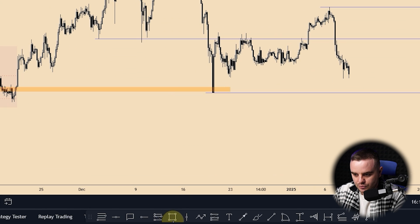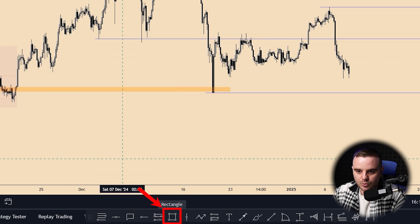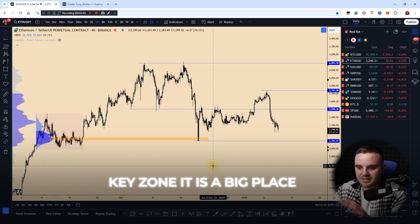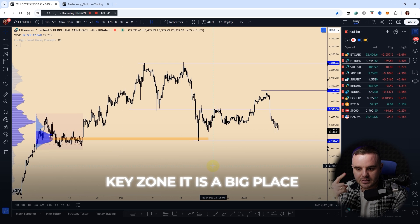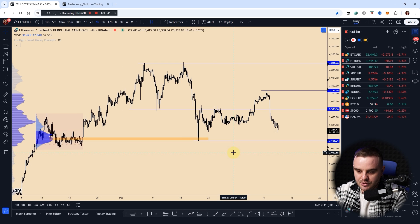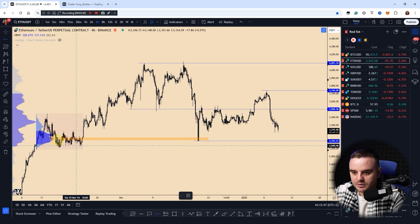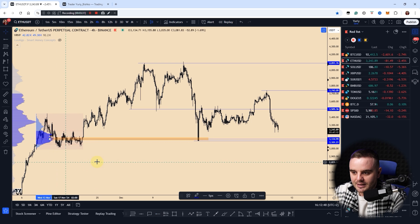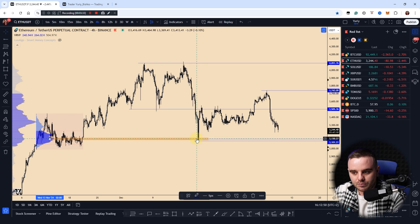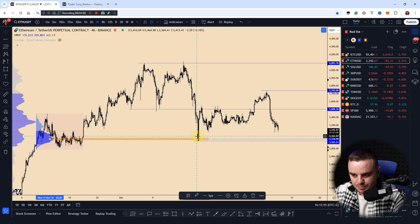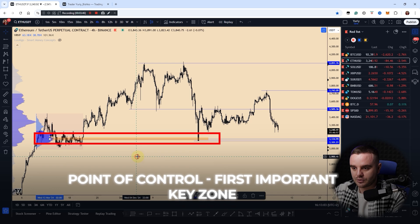About key zones: for key zones I use the Rectangle tool. Why? Because a key zone is a bigger place — it is not one price level. Even for a point of control, I would never build only one level; I always build a zone, because sometimes price bounces exactly from it, and sometimes price goes a bit lower or higher. The point of control is the first important key zone.